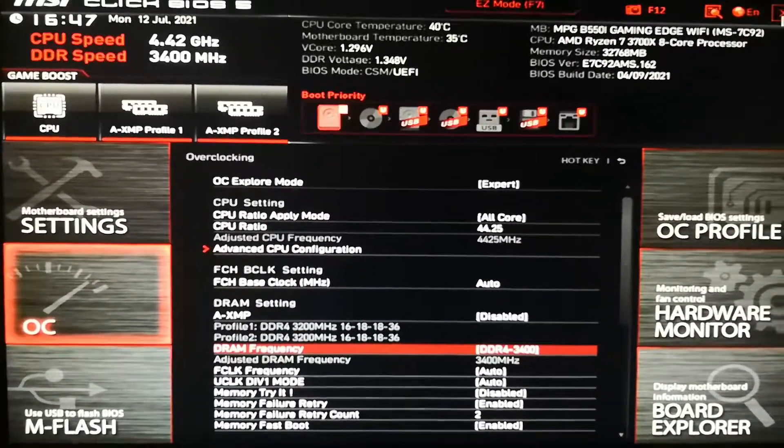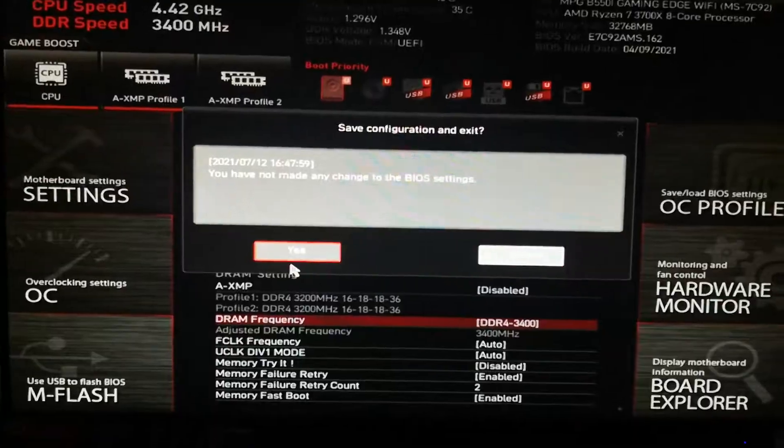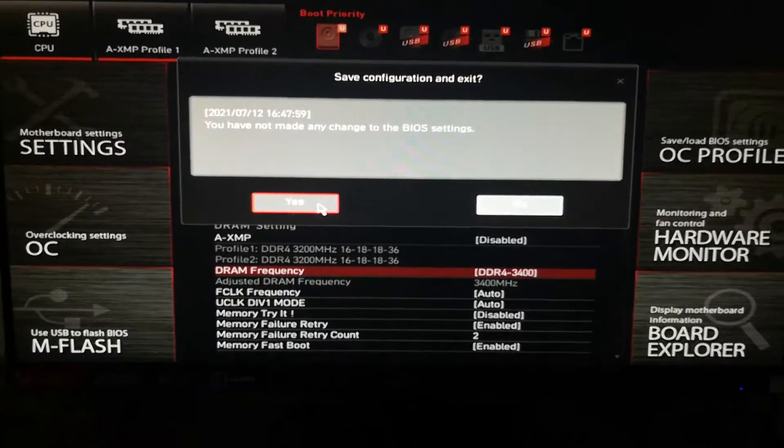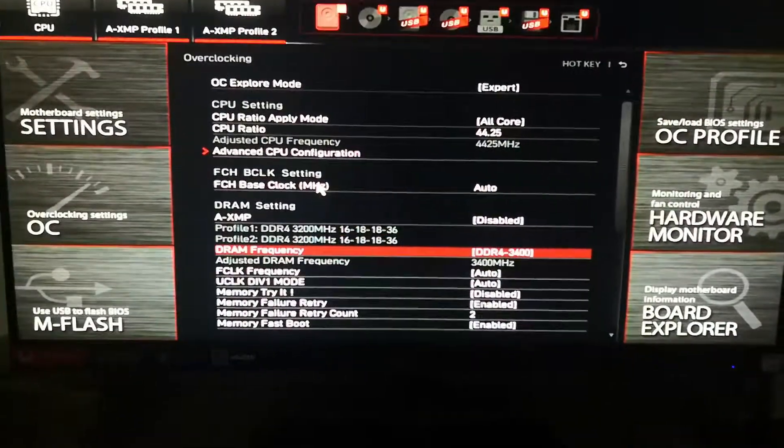I can tell you it's stable. Just gonna boot into Windows now. I was running Cinebench this morning and also played a few games of Warzone, and everything was fine.